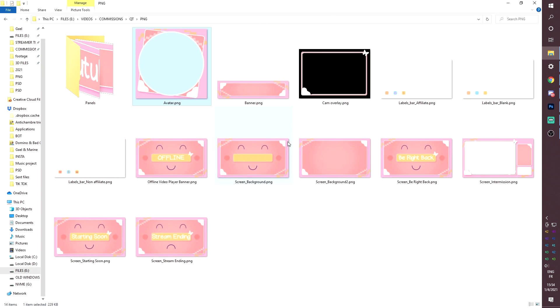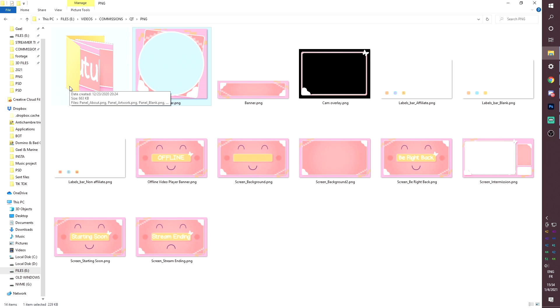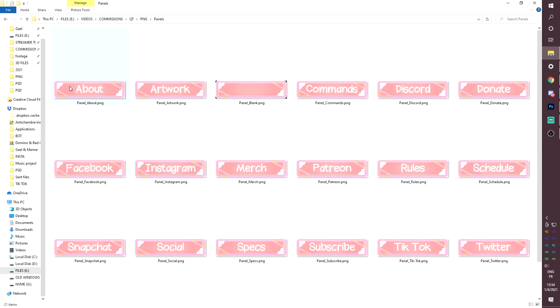And the starting soon screen is here. And then this is the stream ending. So all of the files are PNG files, so you shouldn't have any worries with compatibility. If your broadcasting software allows you to upload images, this is compatible with it, basically.